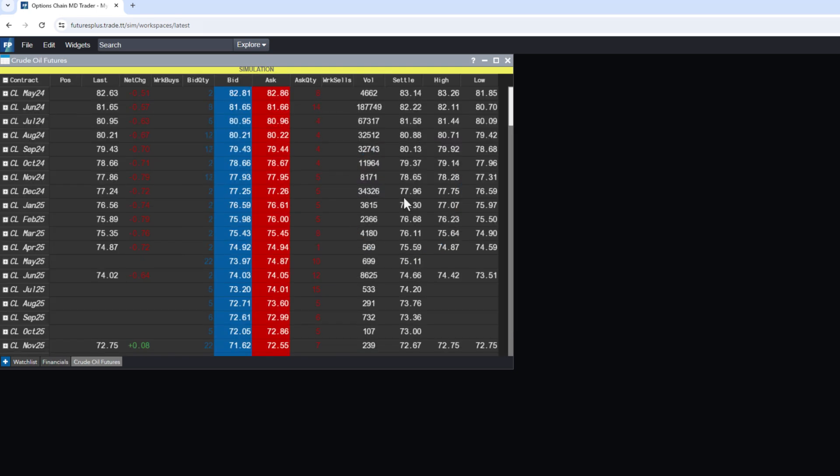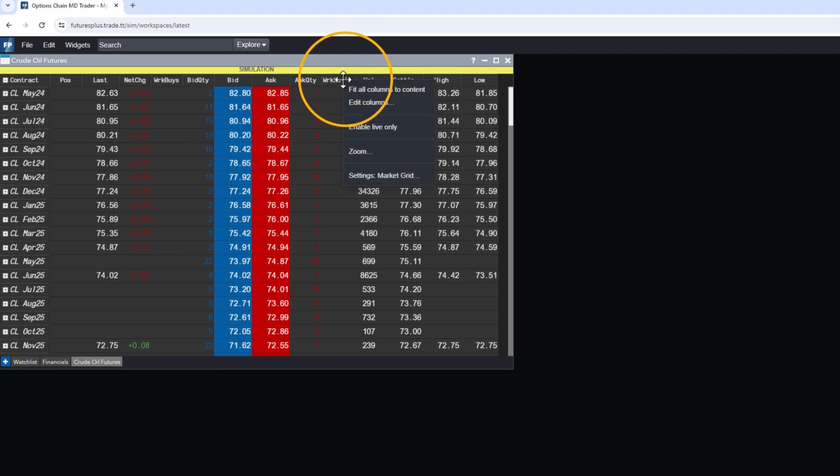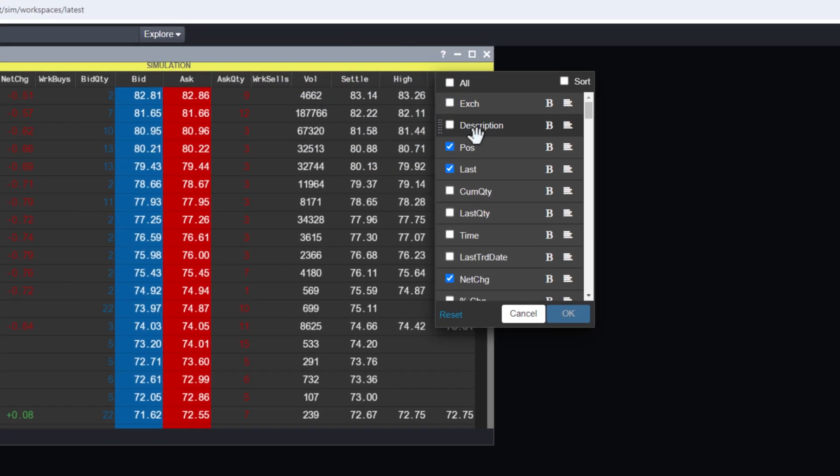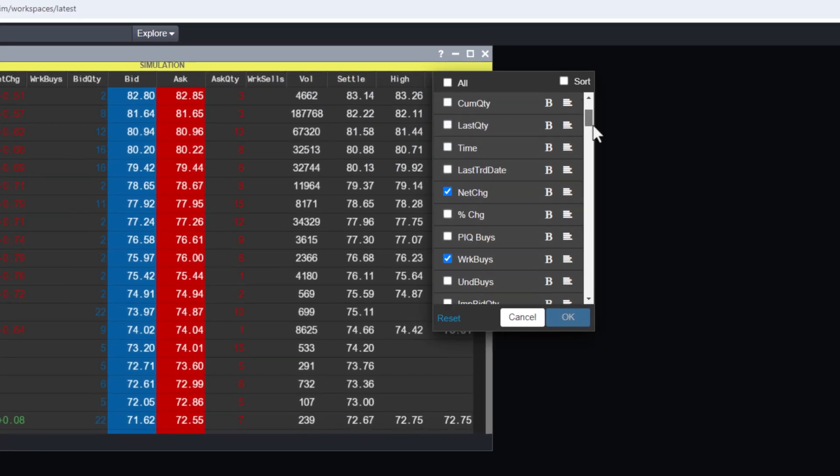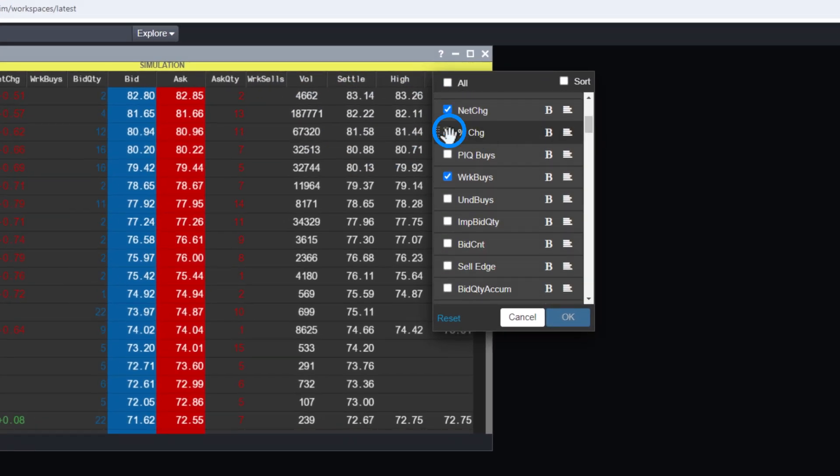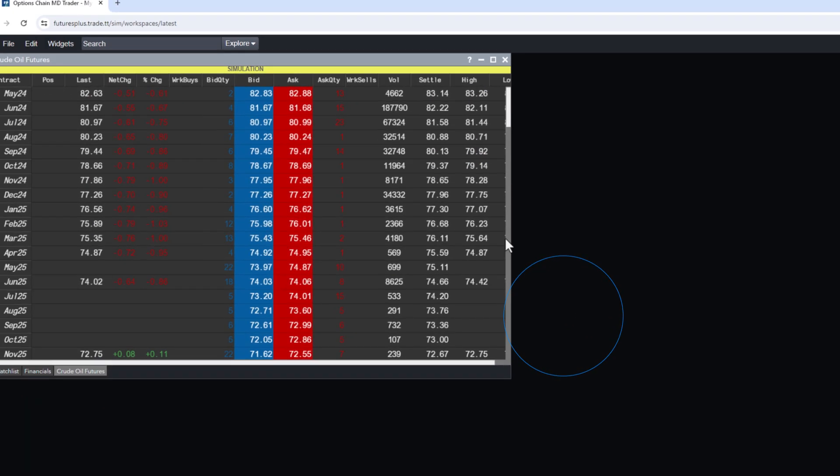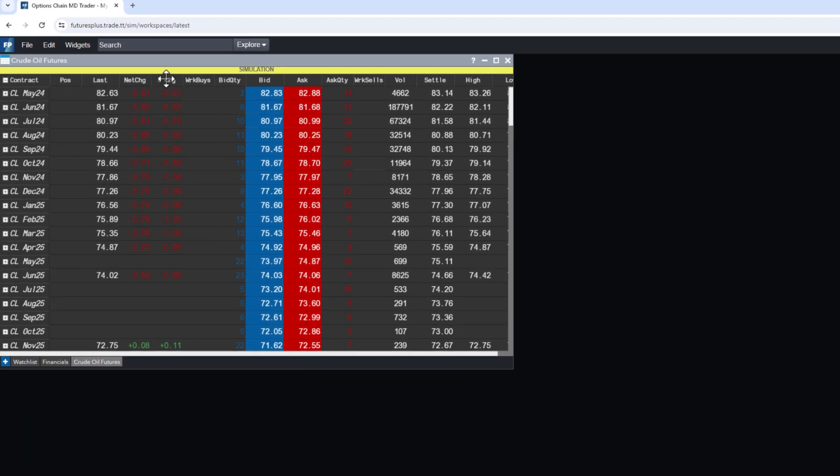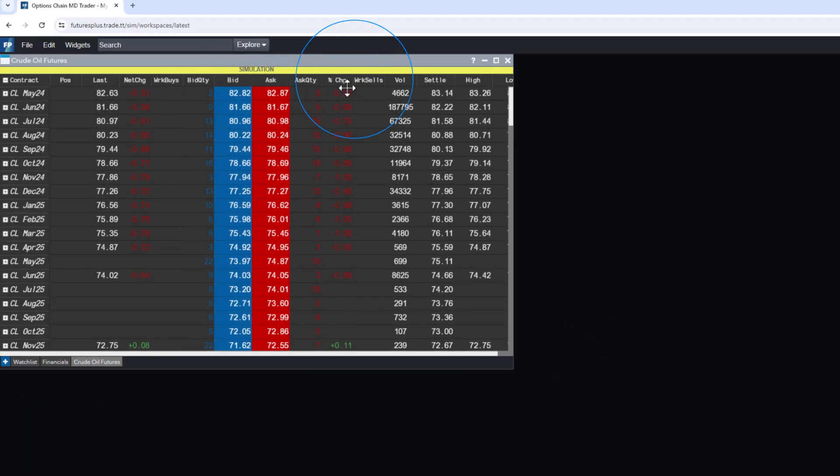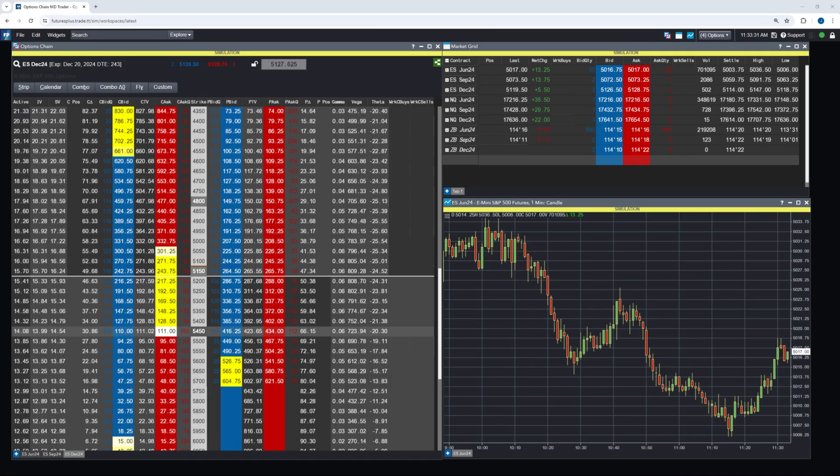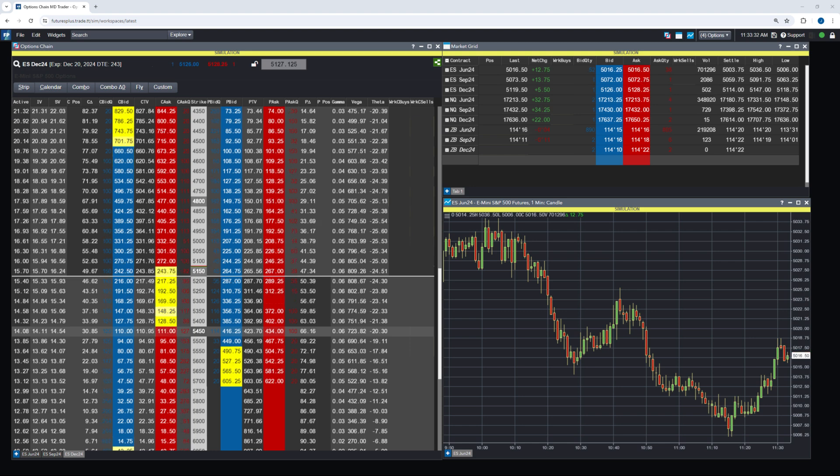Within the market grid, traders can customize columns by right-clicking on the column header and selecting Edit Columns. This allows for the addition of columns like percent change, which can be easily rearranged by drag and drop.